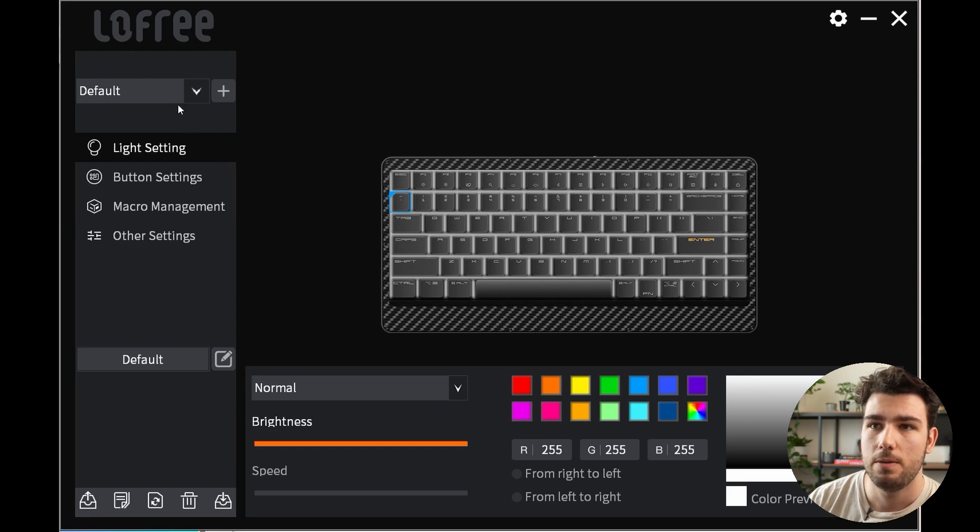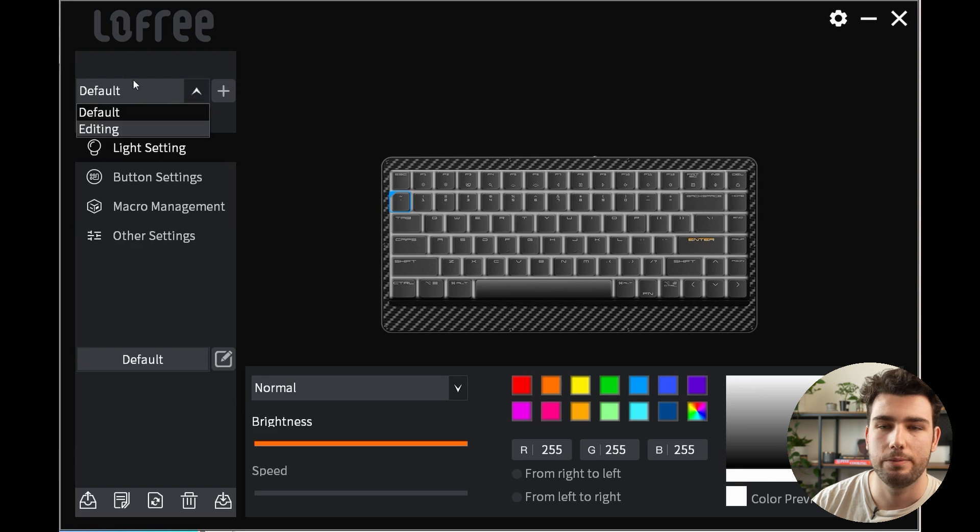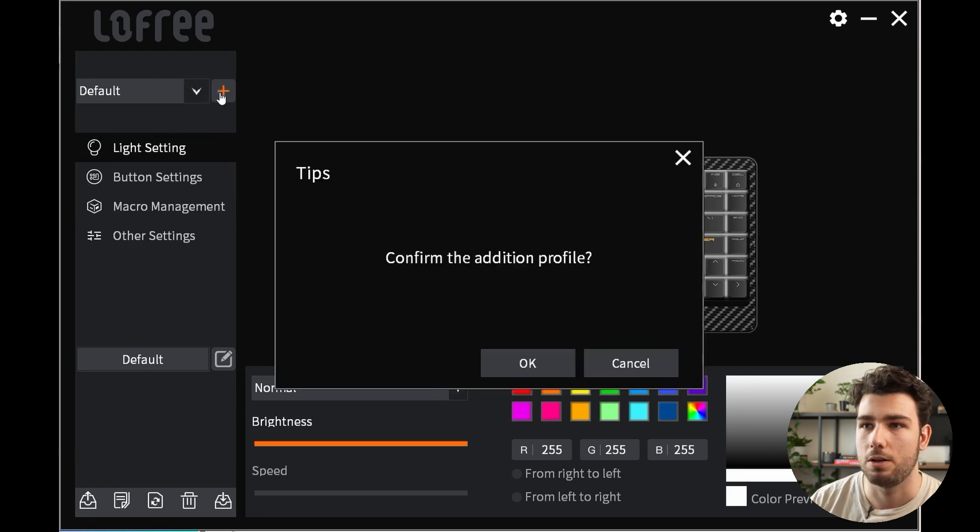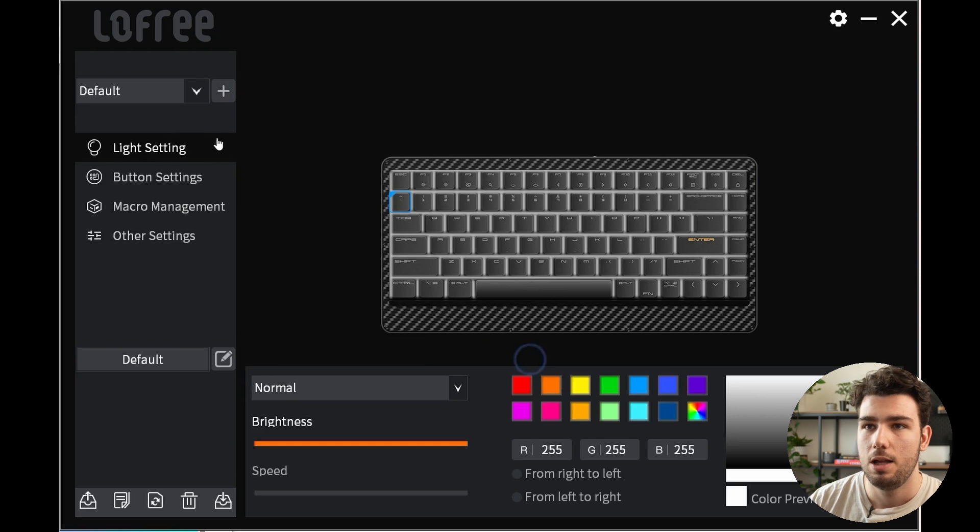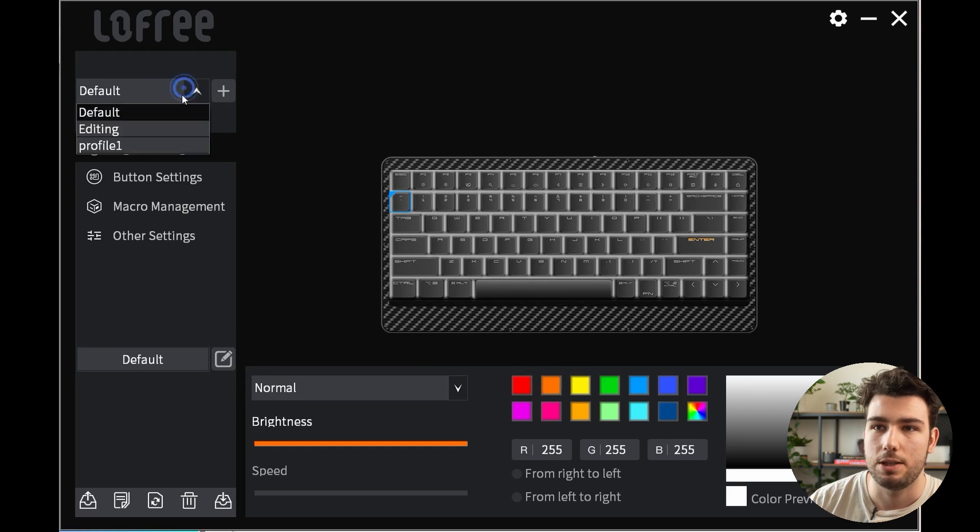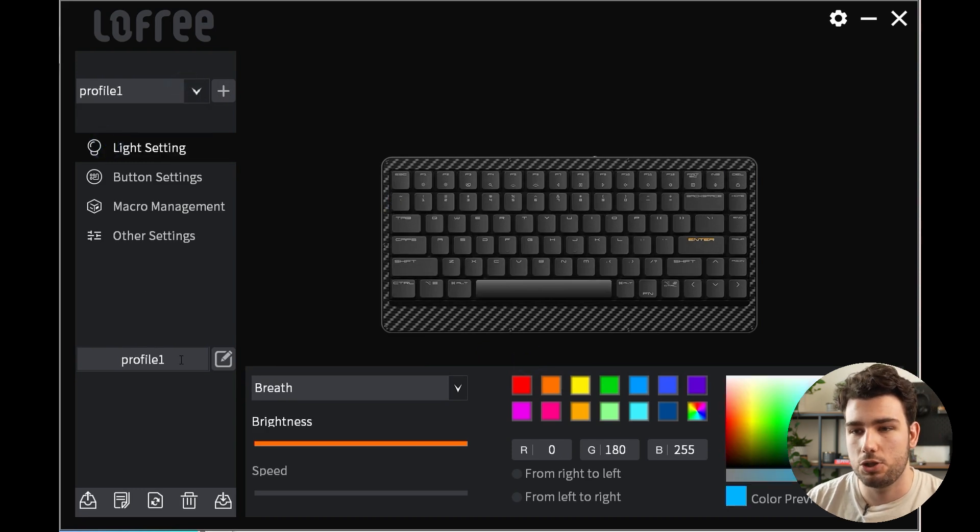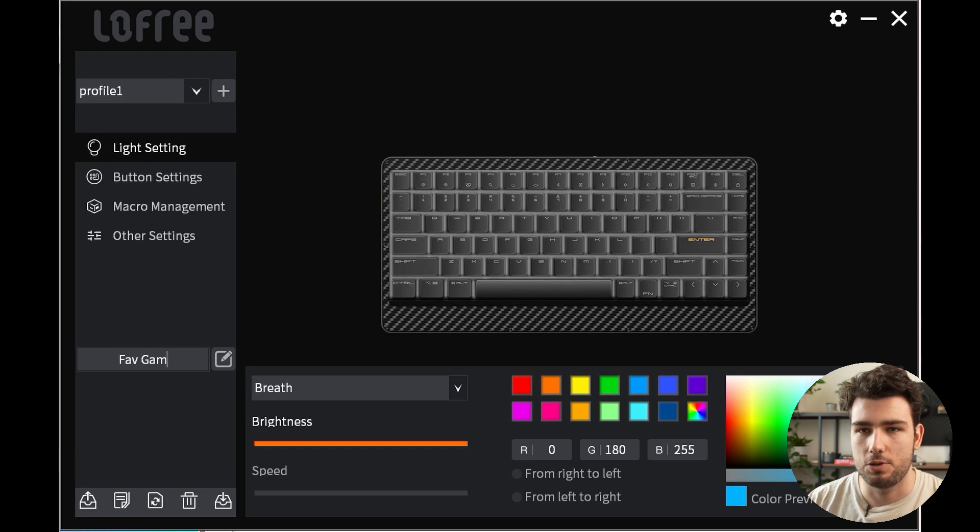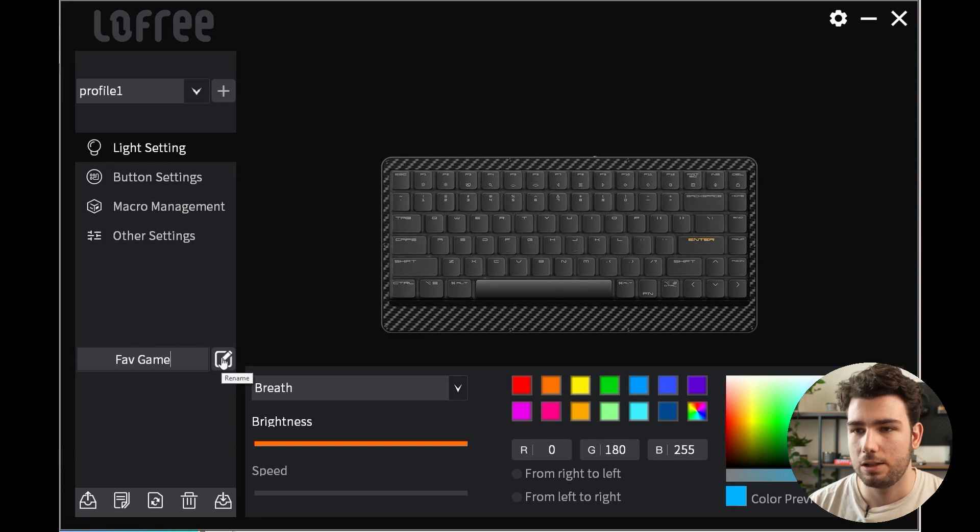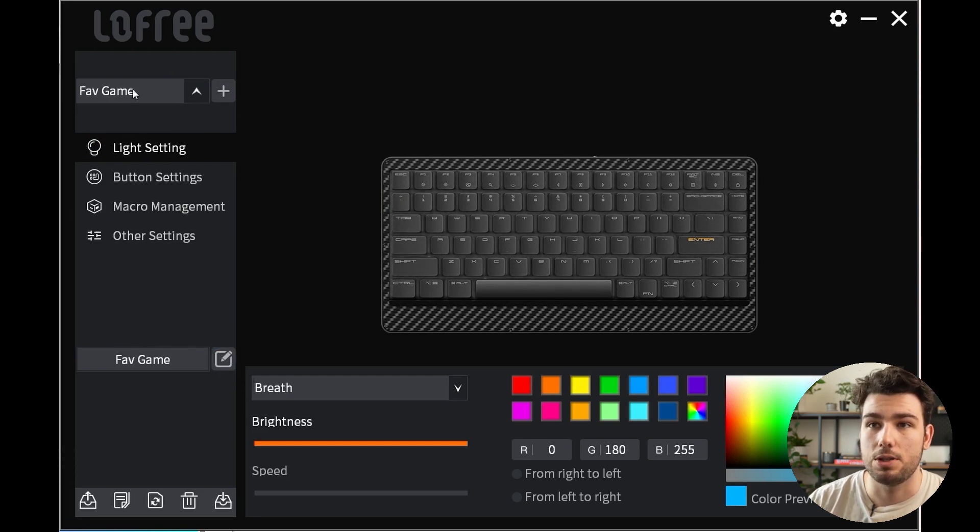Personally I have a default and editing profile, but for this video we'll create a new profile here by clicking the new plus icon. Confirm you want to create a new profile and you'll see it's at the end of the list called Profile One. We'll change that to Favorite Game just for fun.